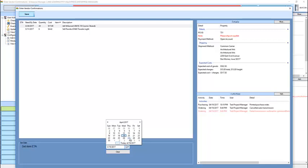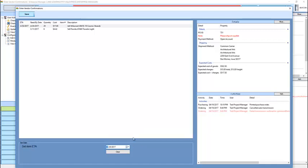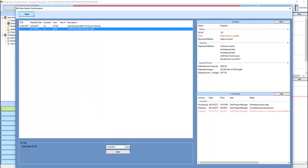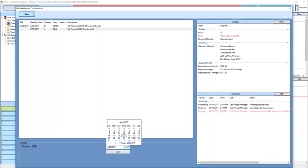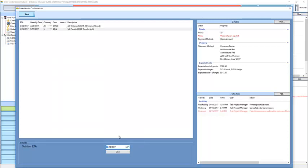So this item, I will indicate, is going to be received here. And this item, purely to demonstrate what happens when an item becomes overdue, I will indicate should be received yesterday. Even though that's nonsensical.